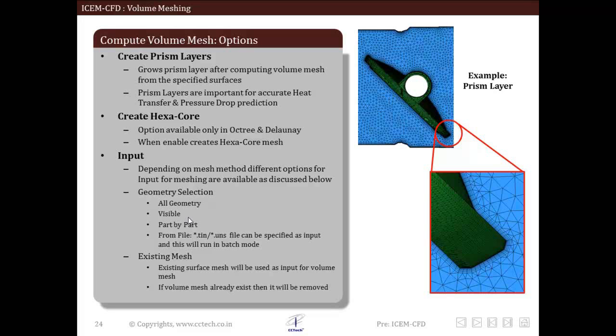Use existing mesh parts option allows user to select mesh parts which are to be selected as input for volume mesh.